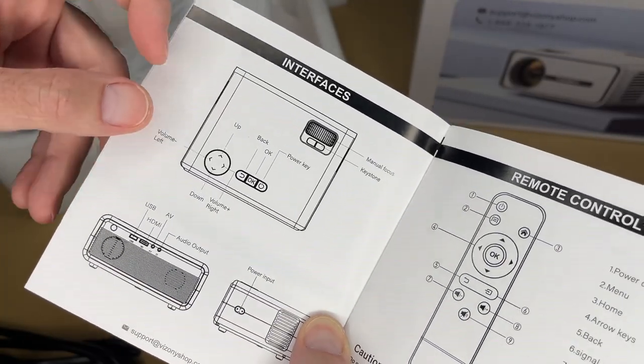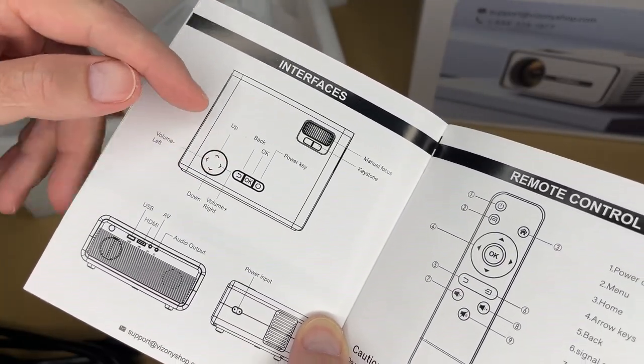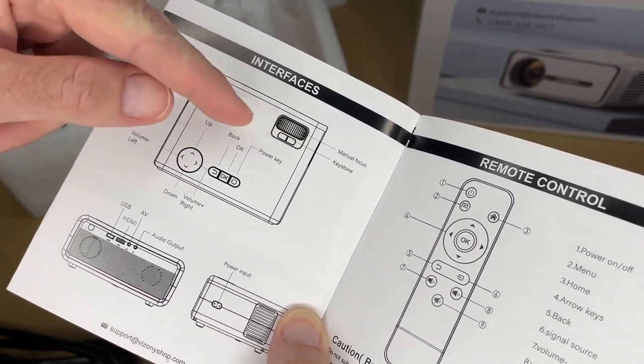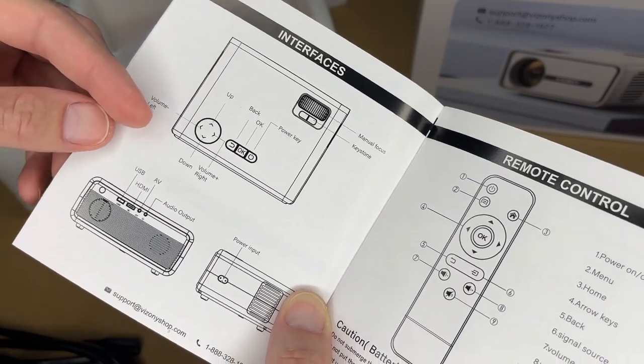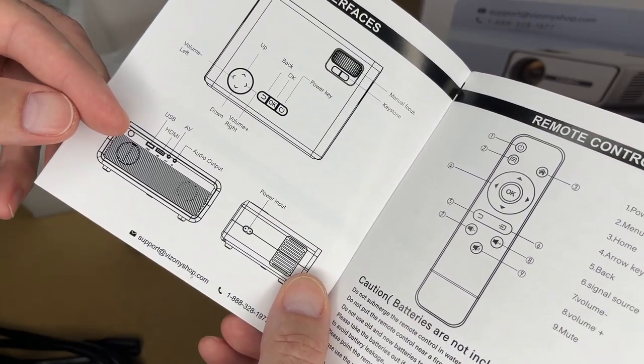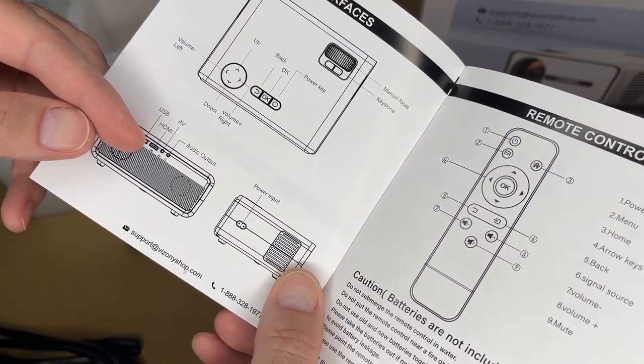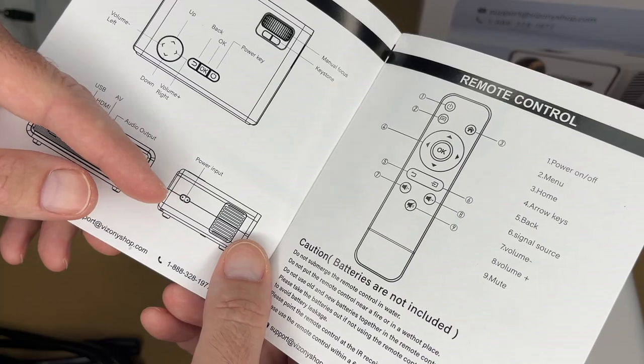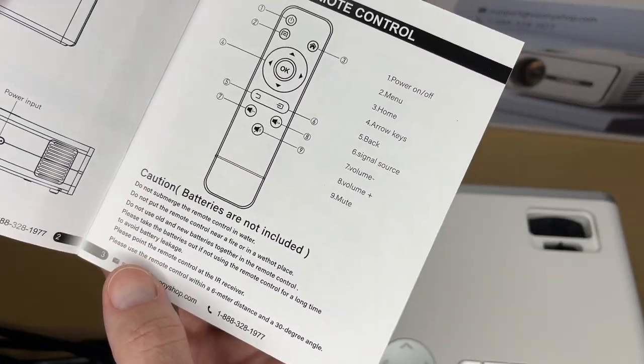So here's an overview. So we have controls on the top. We have manual focus and keystone. On the back, we have the ports. It has USB, HDMI, AV, and audio out. We have power on the side.